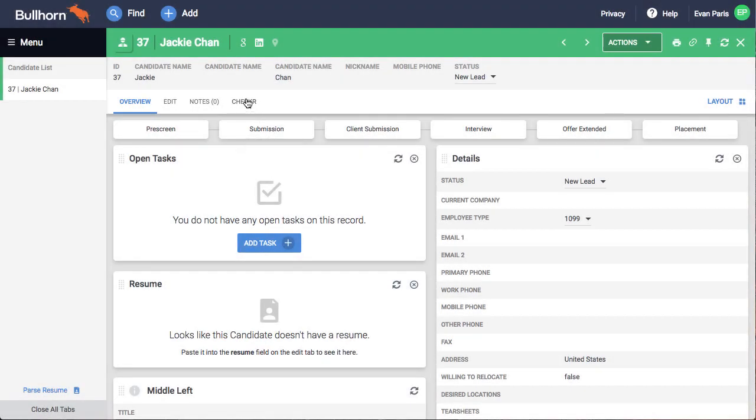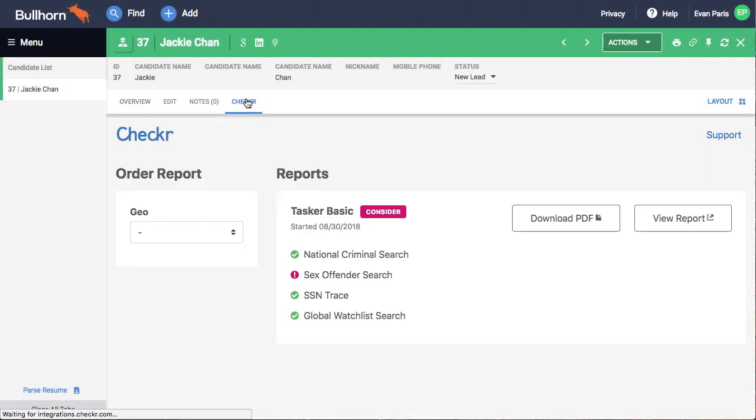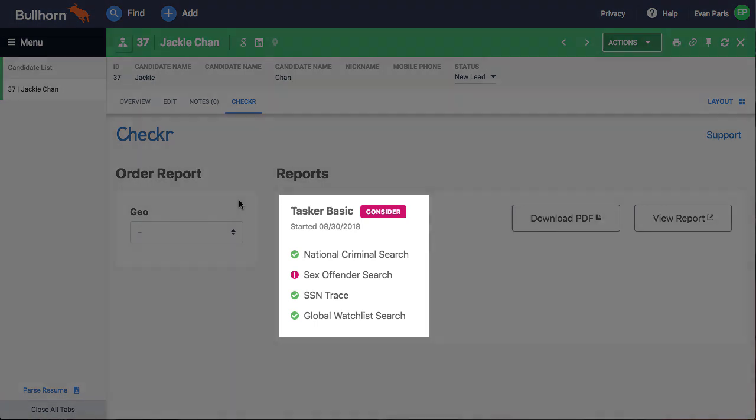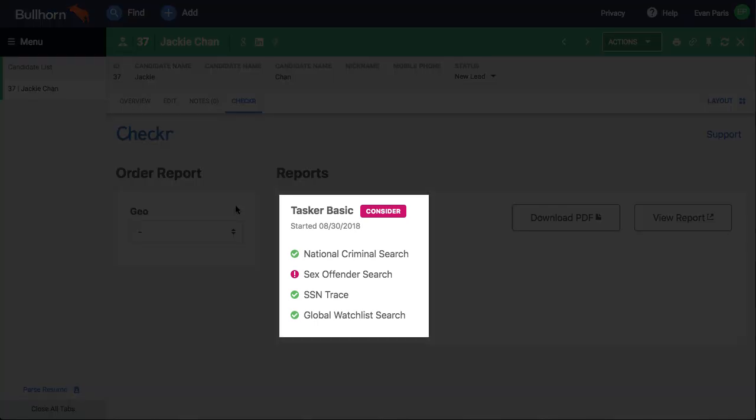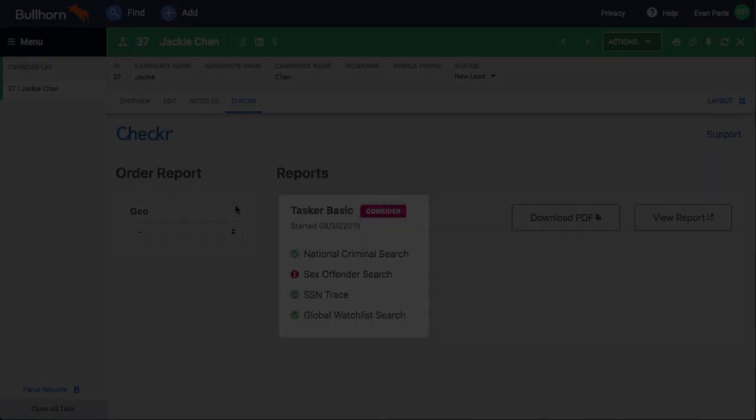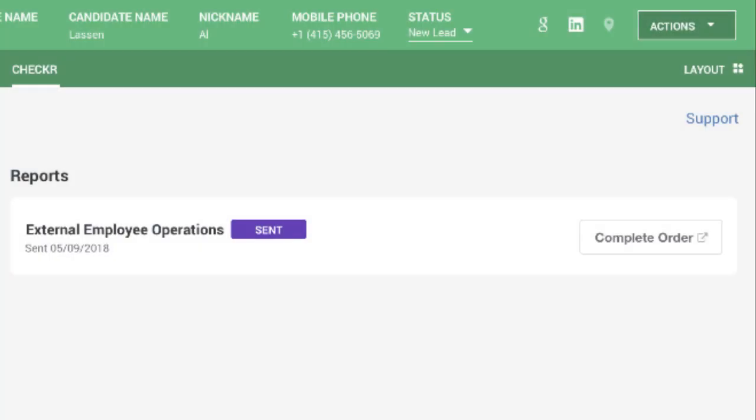Once the background check is in process, you'll see its status in the Checker tab of each candidate's profile. Depending on your integration settings, statuses may include sent, which means the invitation email has been sent but the candidate has not yet completed the consent form.